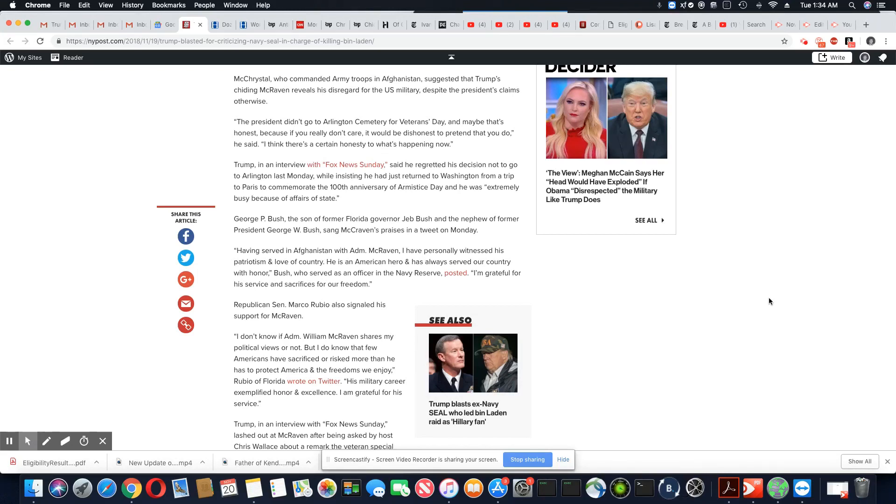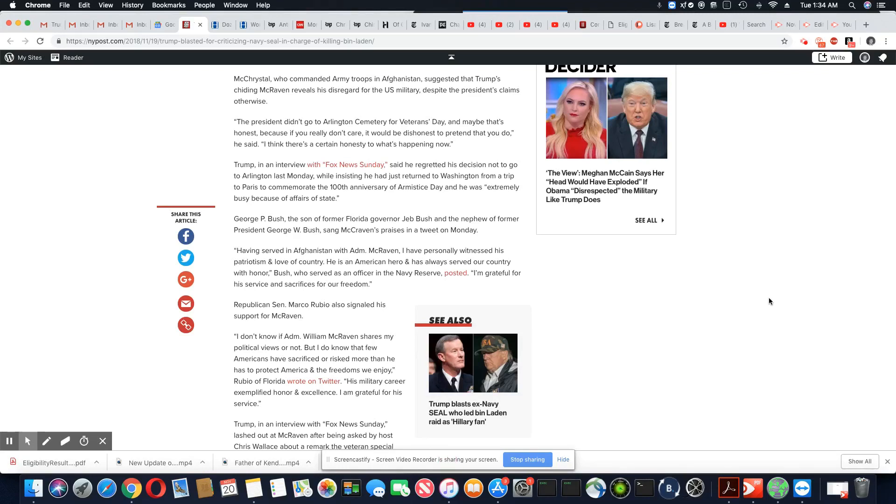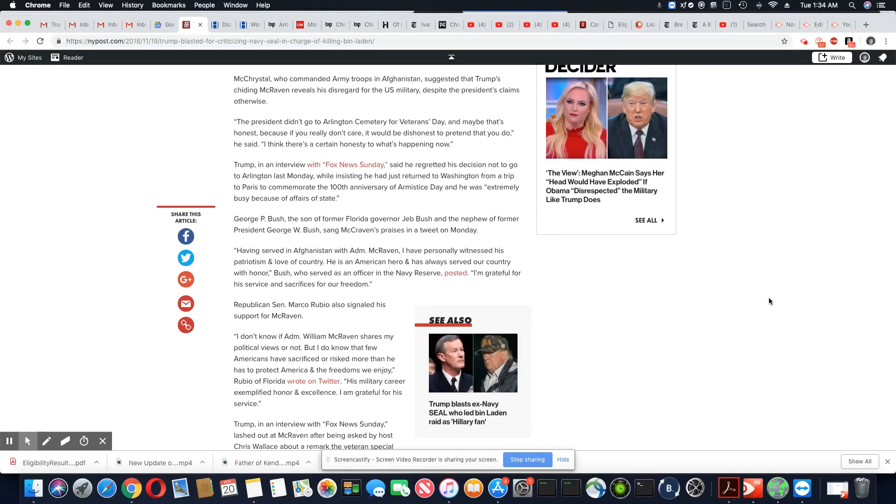The president did not go to Arlington cemetery for veterans day. And maybe that's honest because if you really don't care, it wouldn't be dishonest to pretend that you do. He said, I think there's a certain honesty in what's happening. And he's right. Trump is really revealing. He don't care about no dead veterans. He don't even care about the ones alive.